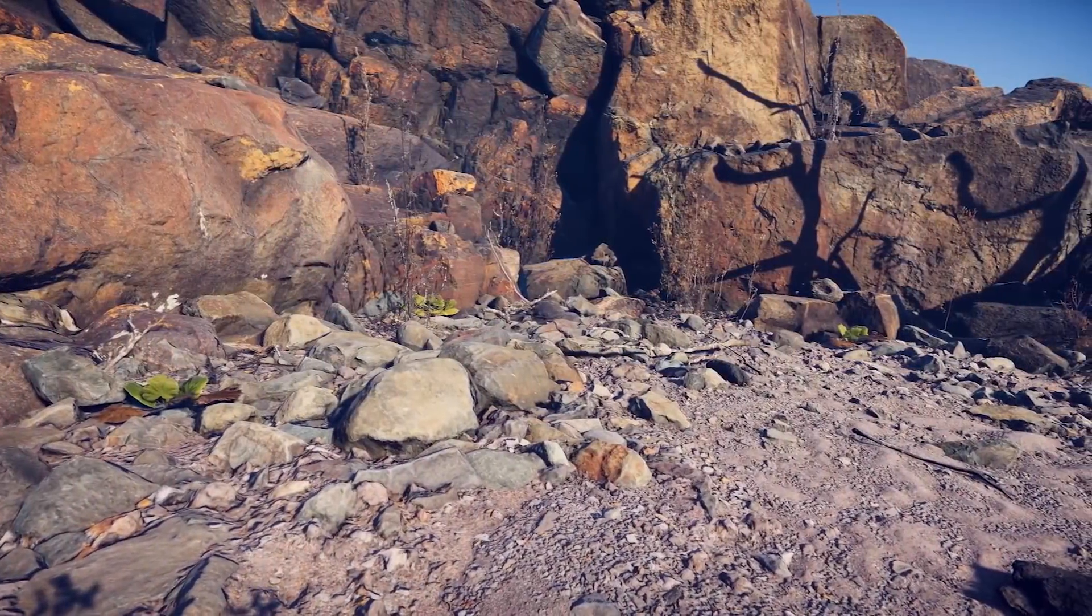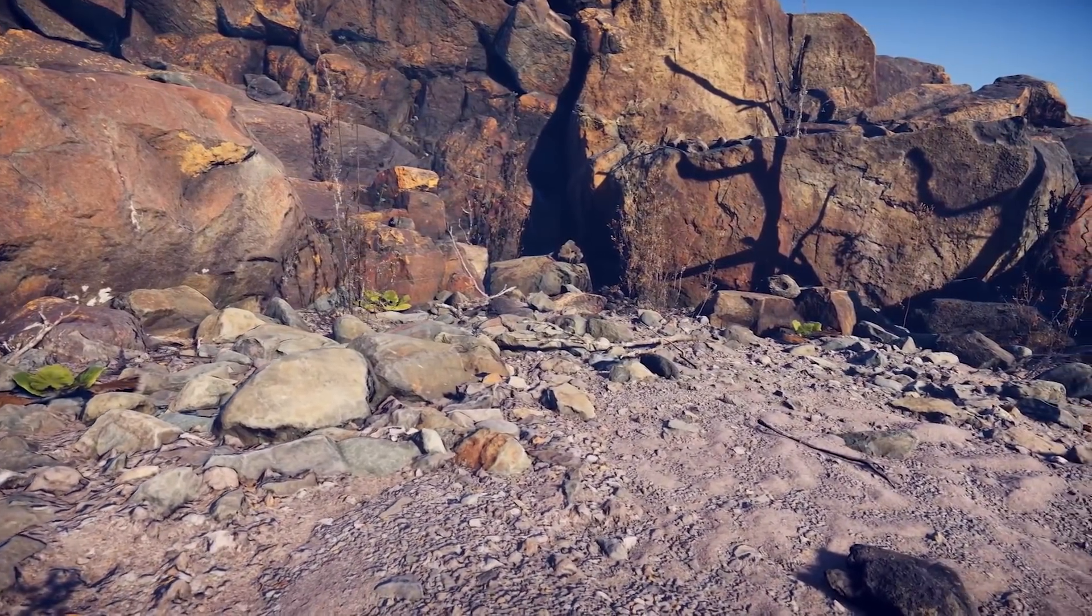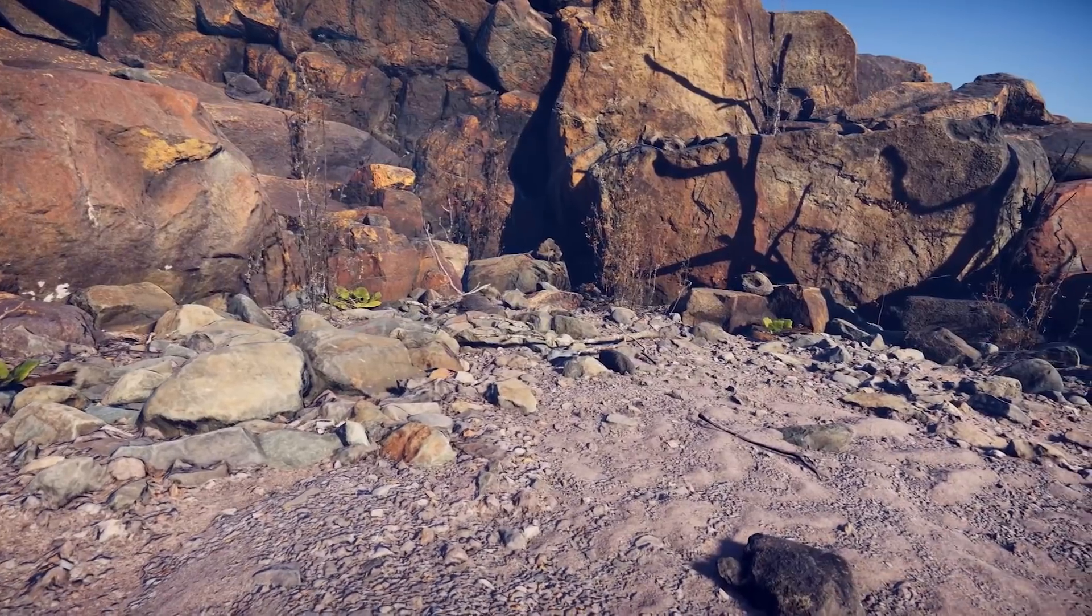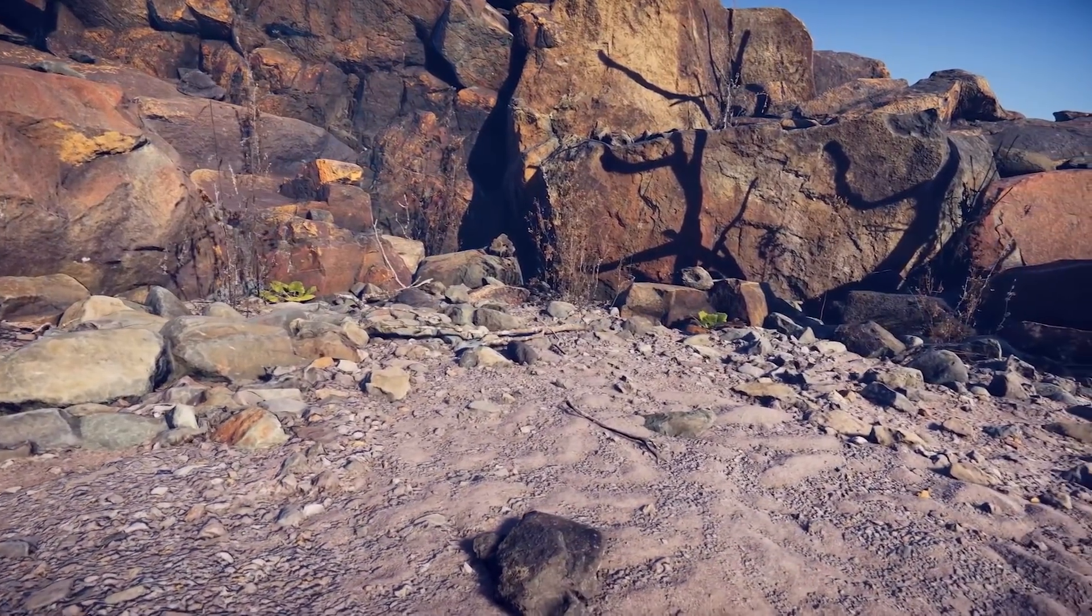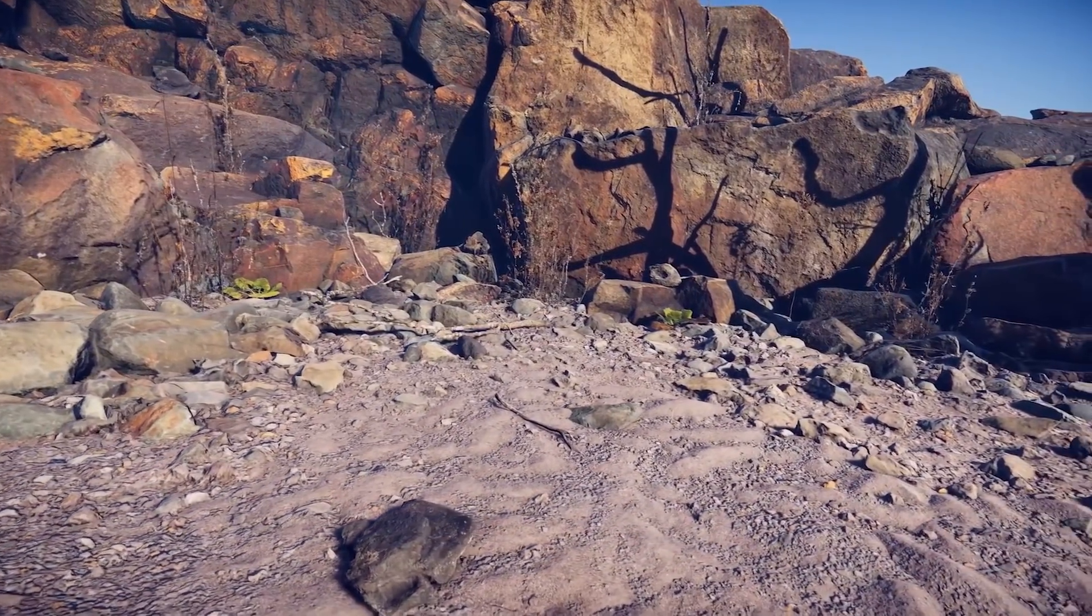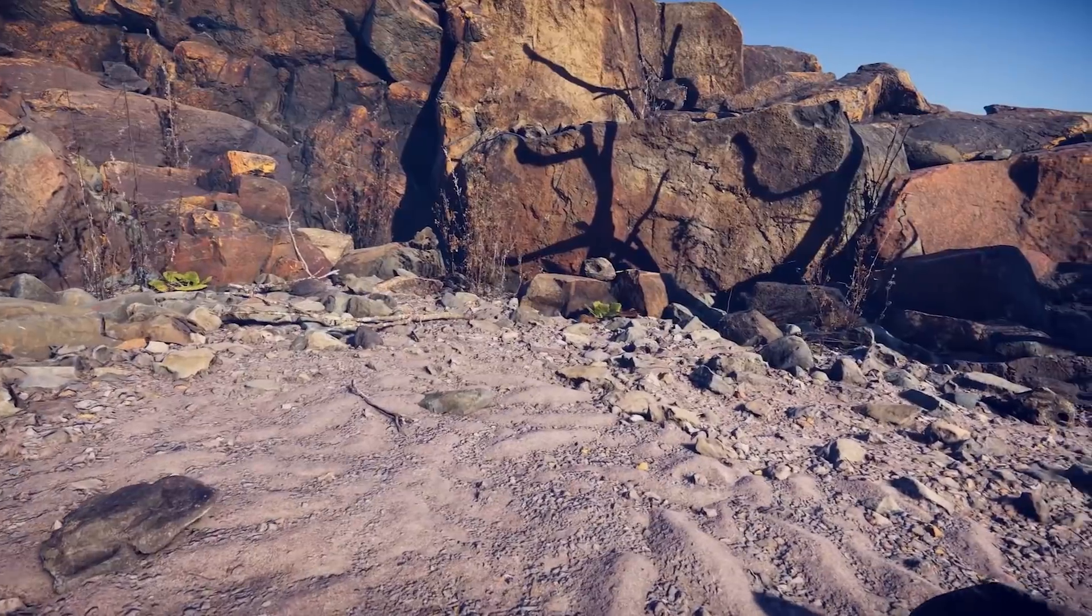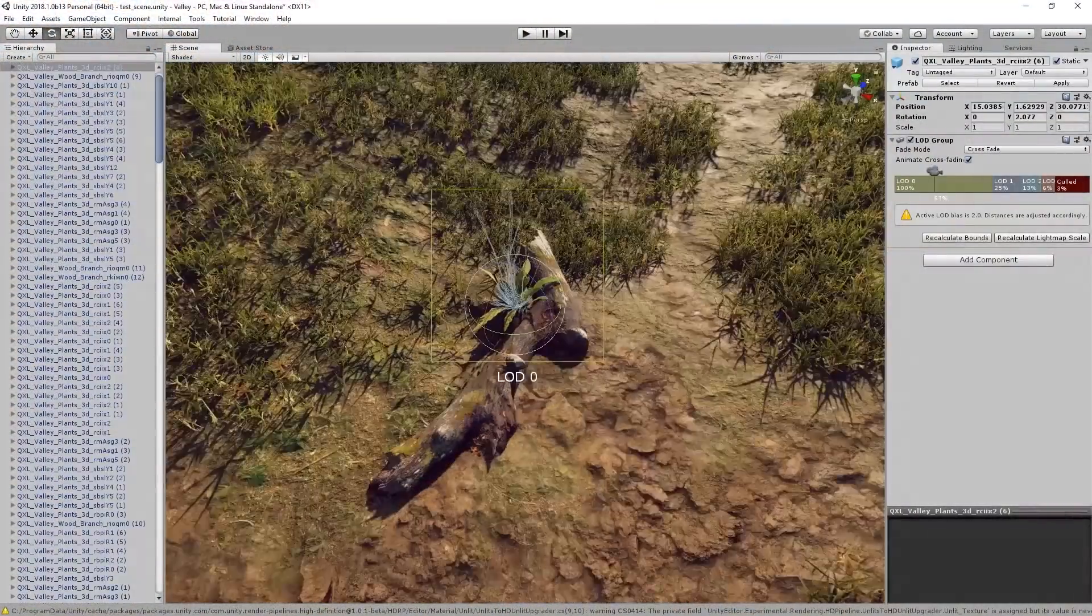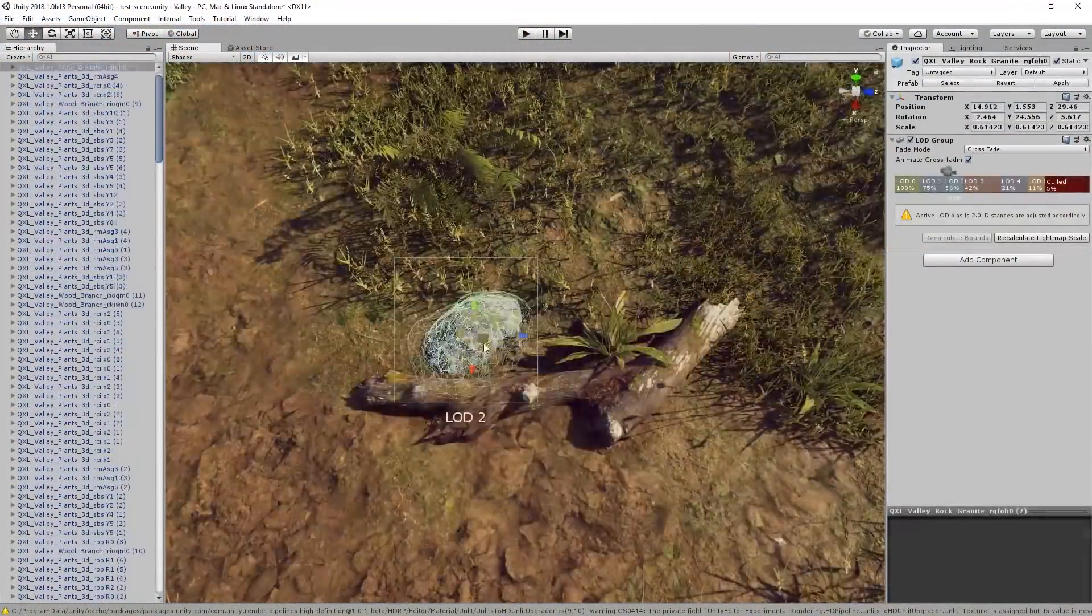And that's pretty much it, I was able to create this very detailed environment extremely quickly using only the Megascans assets. And the same principles apply no matter which assets you're using.